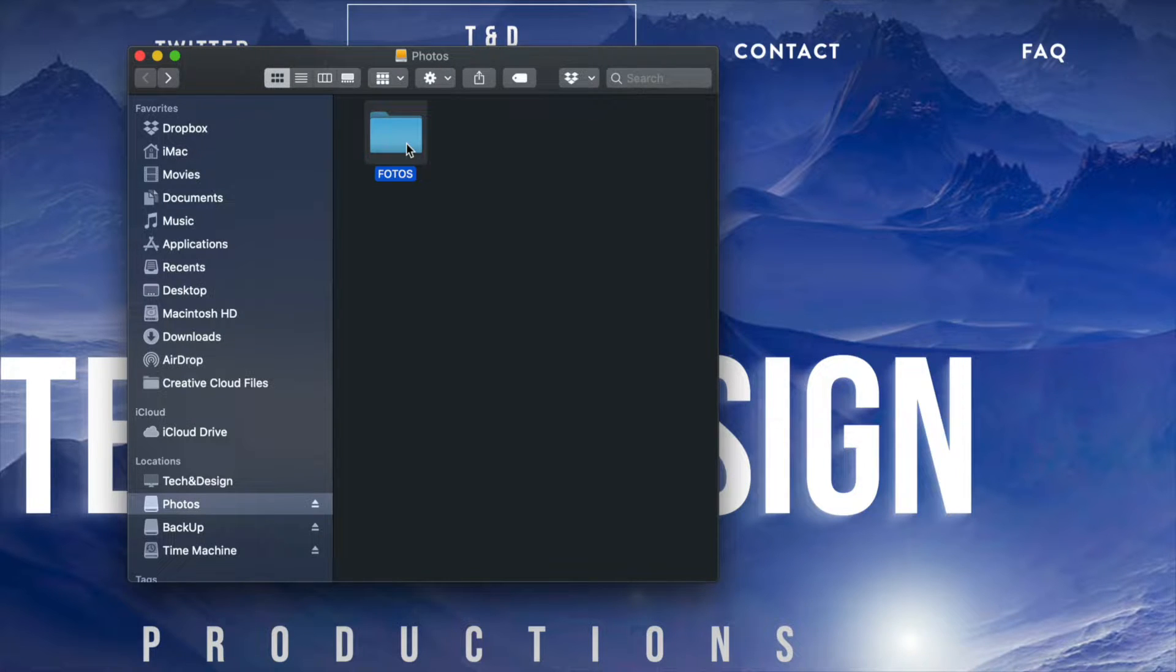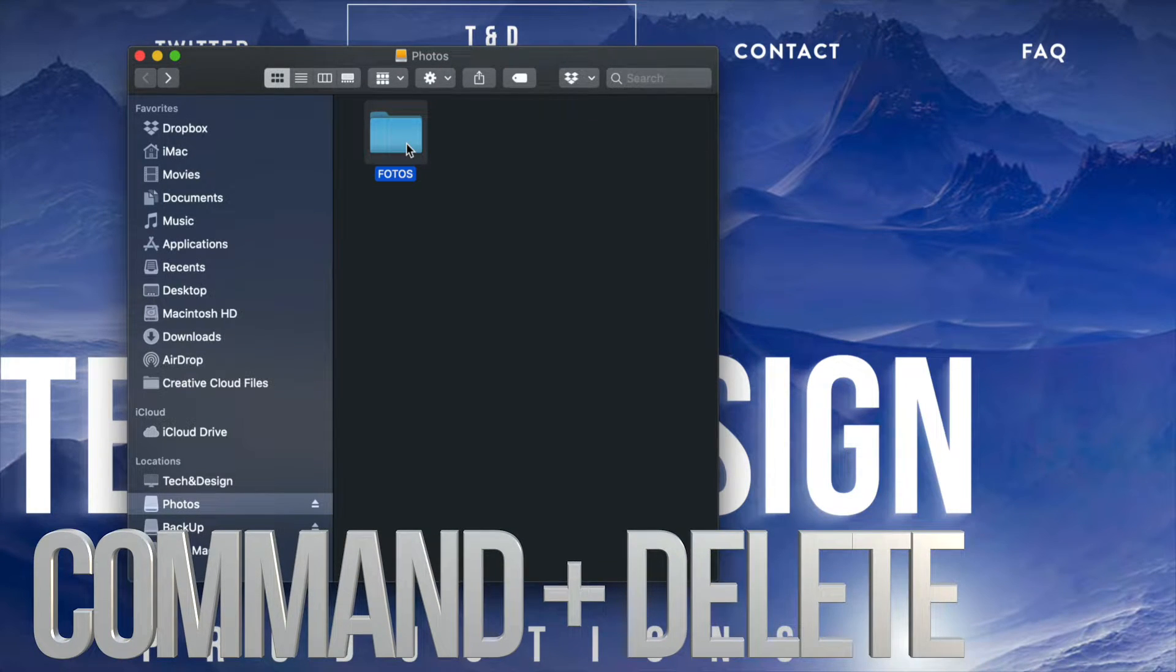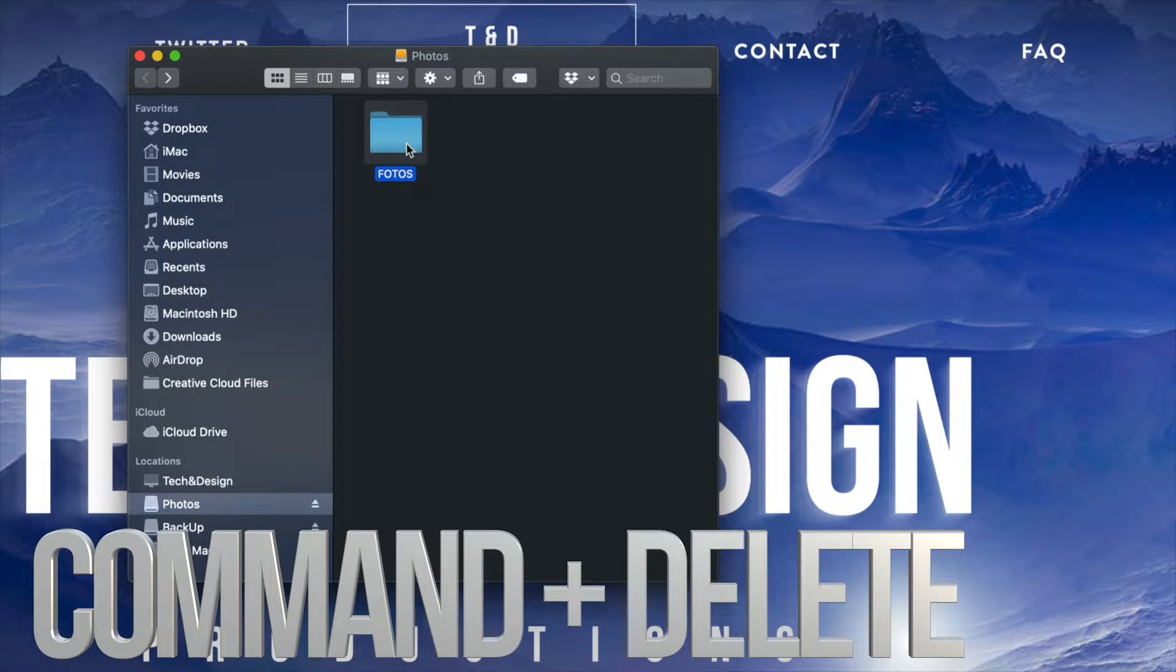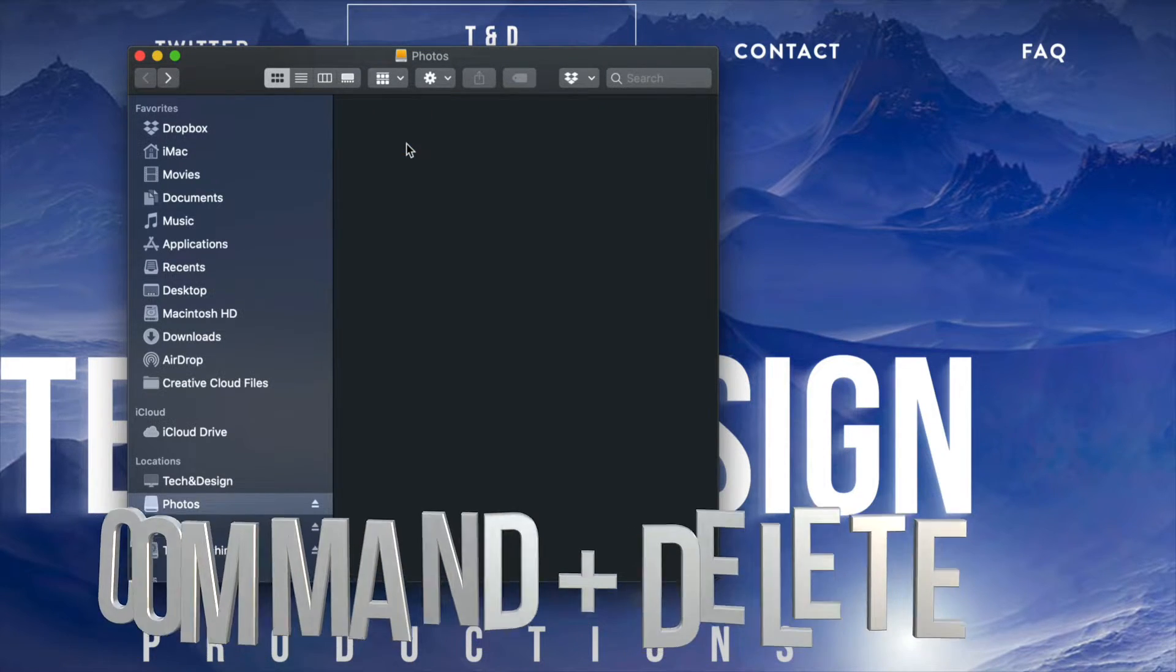It's the exact same thing. I can just press command delete, which is what I always like to do. So I'm going to go ahead and press command delete and that has been deleted.